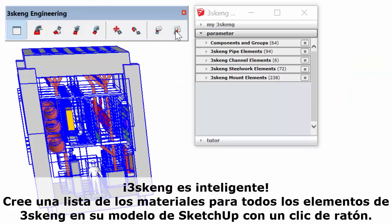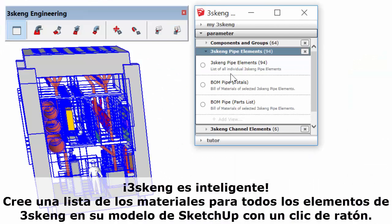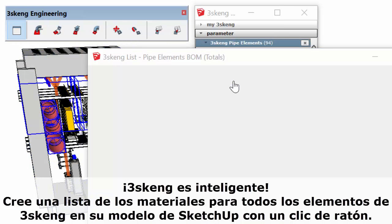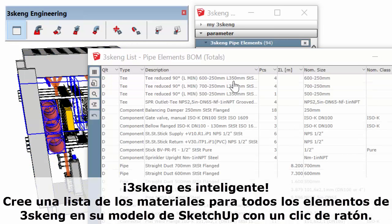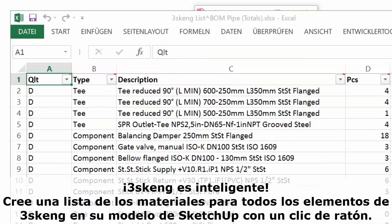3Skang is smart. Generate a bill of materials for all pipe, channel, and steelwork in your SketchUp model with the click of a mouse.